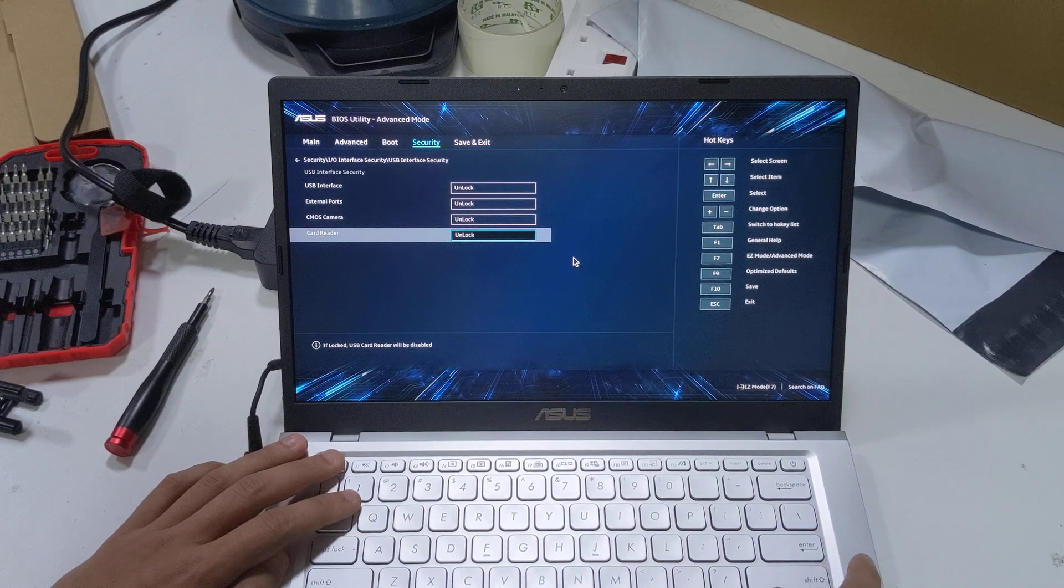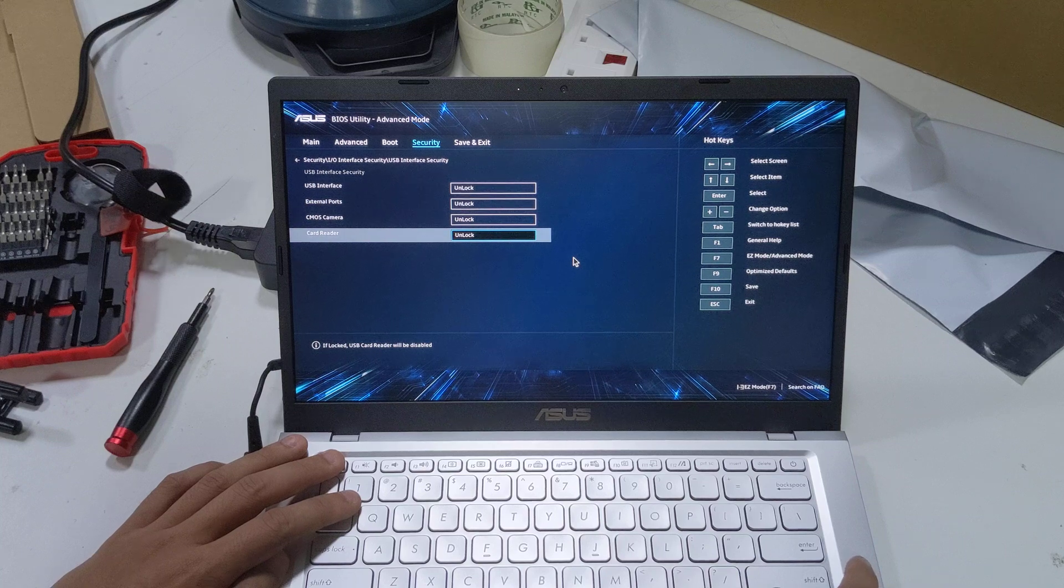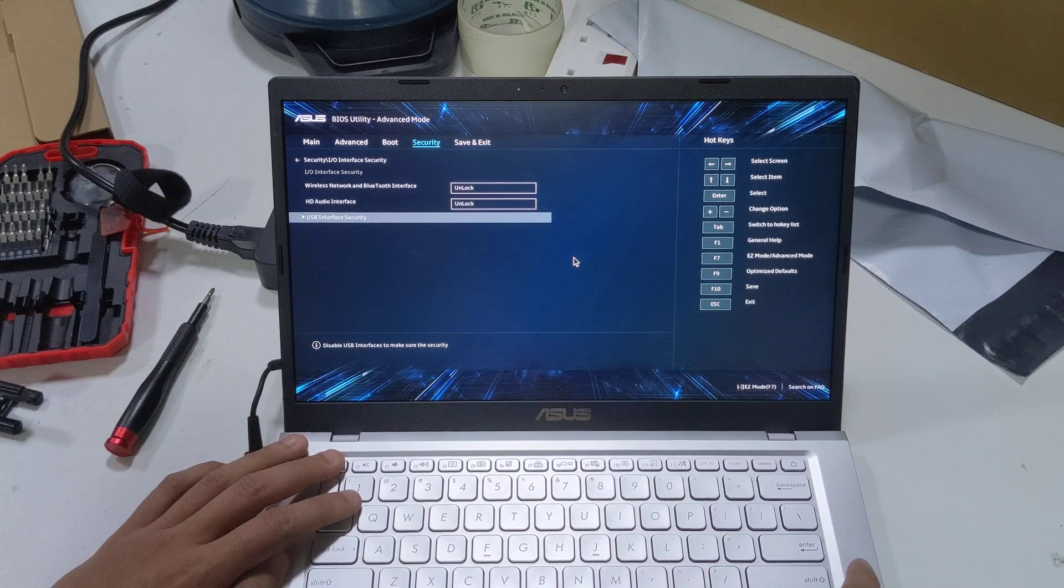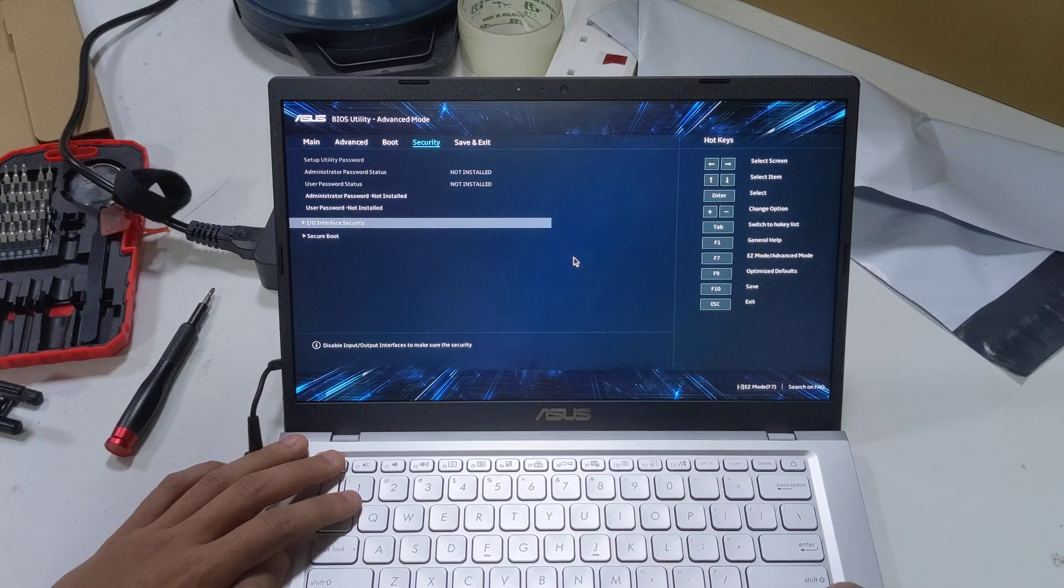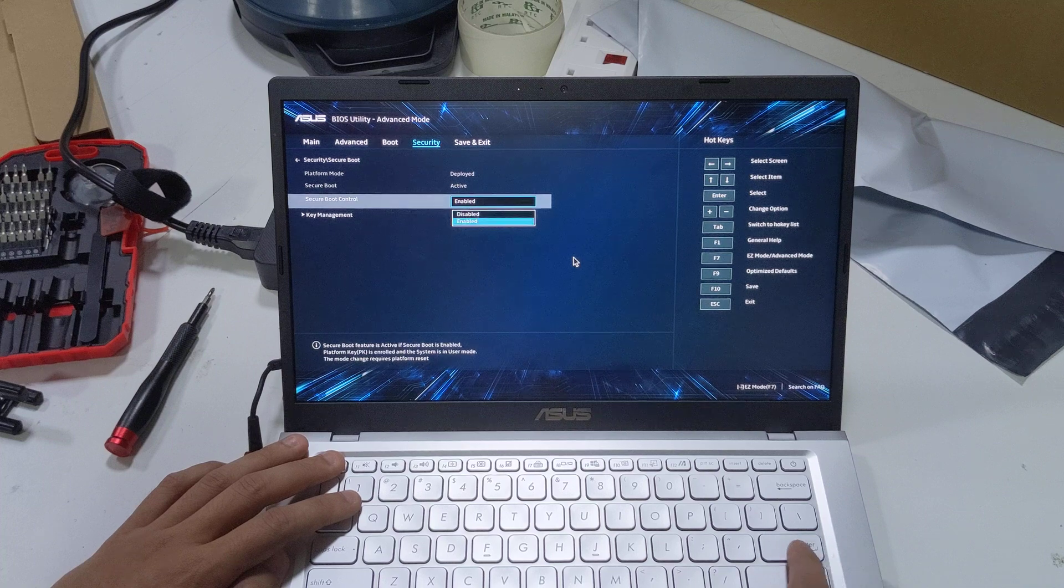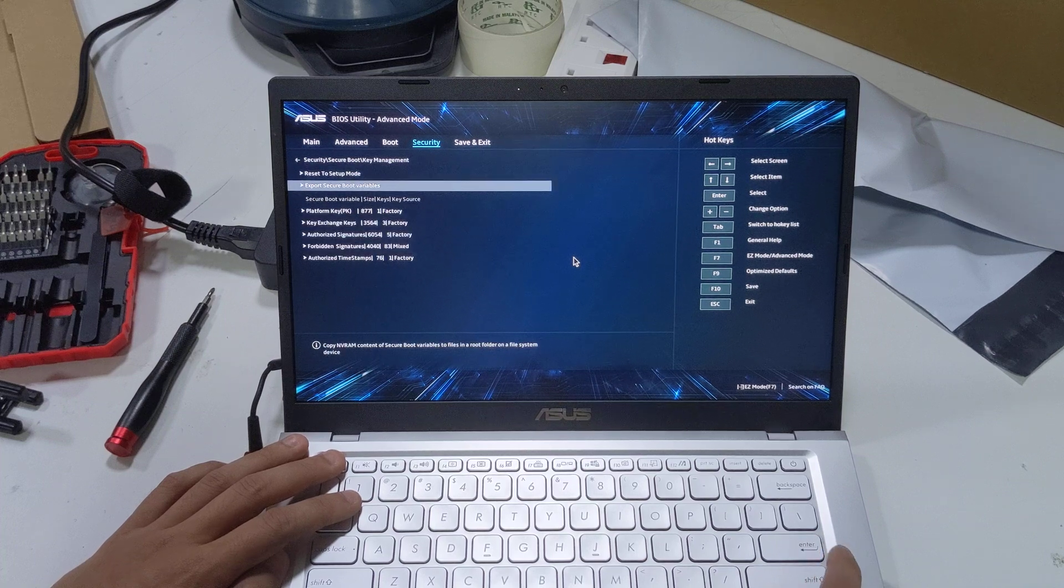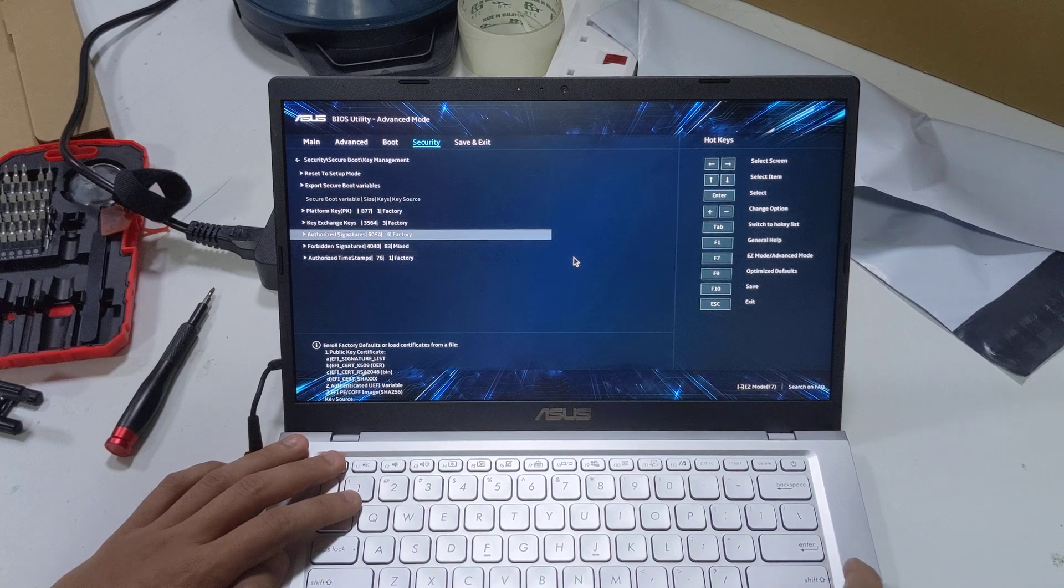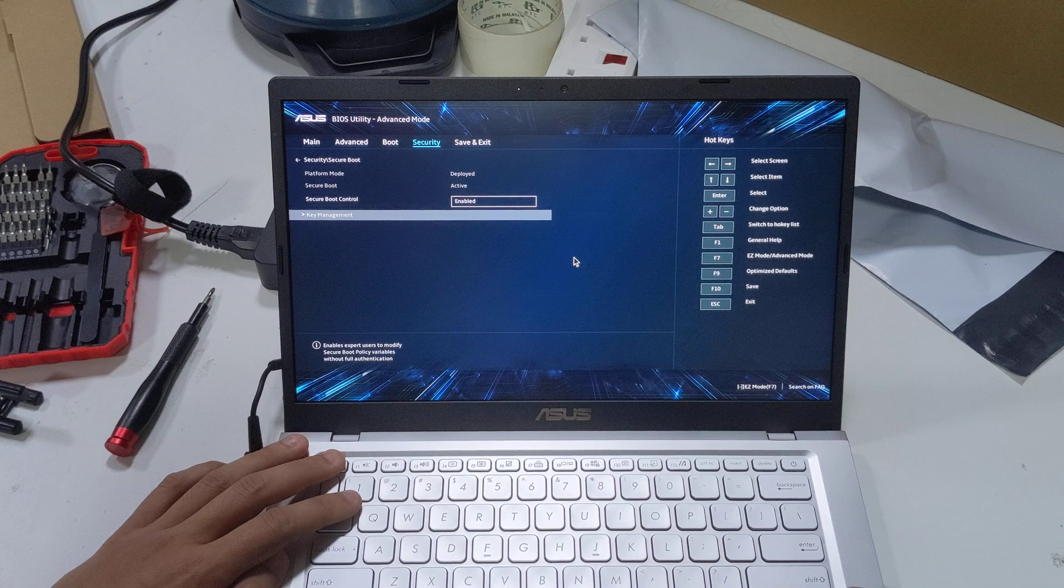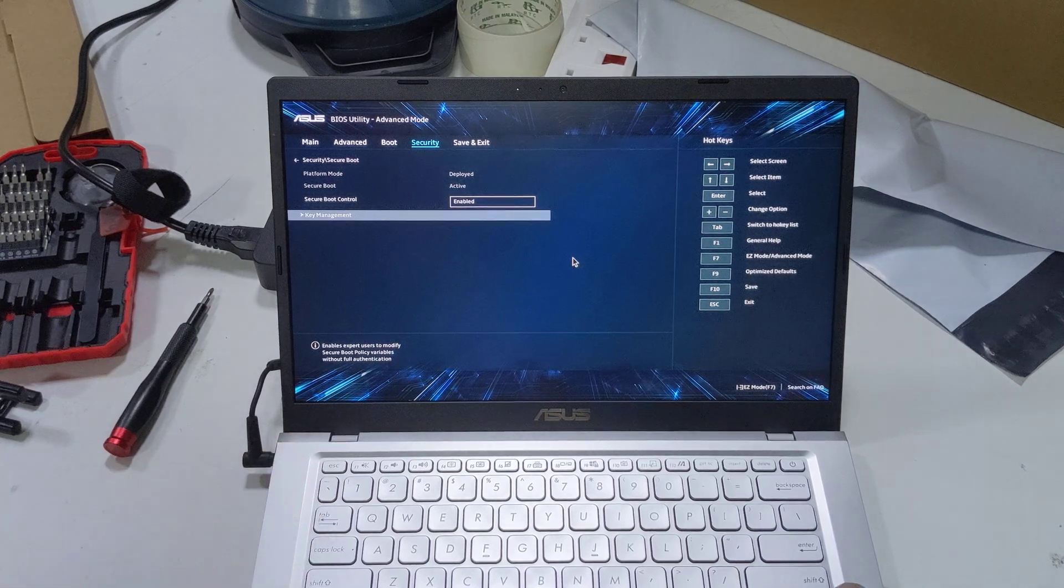SD card reader, CMOS camera, external port, USB interface. Then secure boot enable/disable. I think you need to have it enabled for Windows 11. Then the typical things I don't understand, which is regarding secure boot and the keys management.